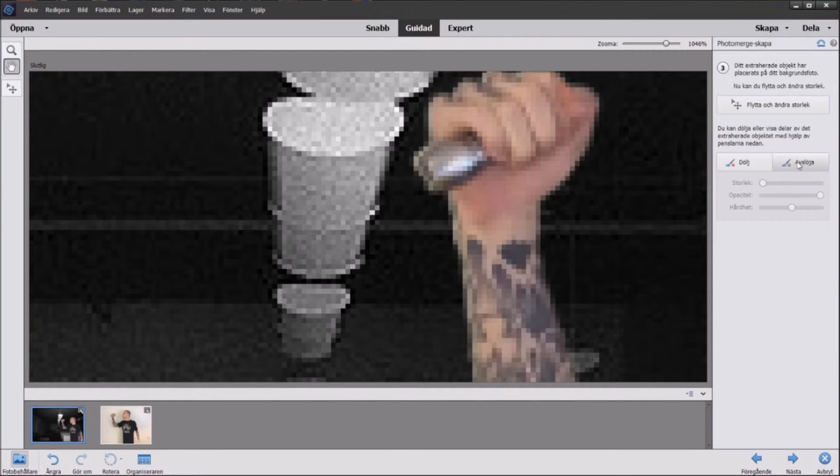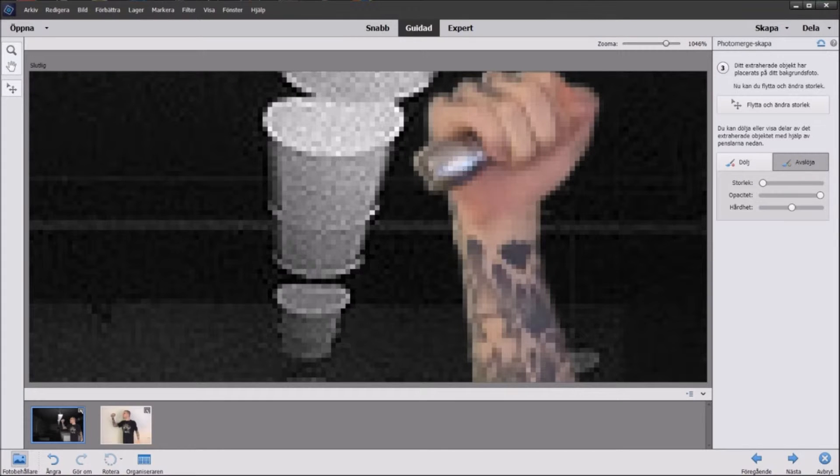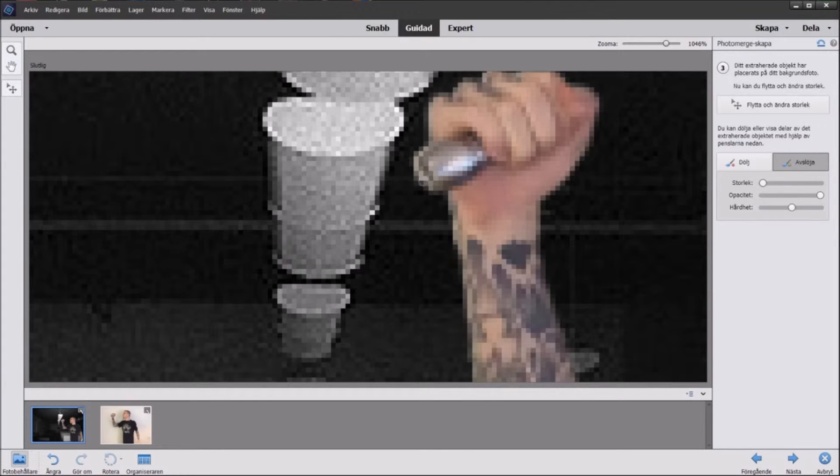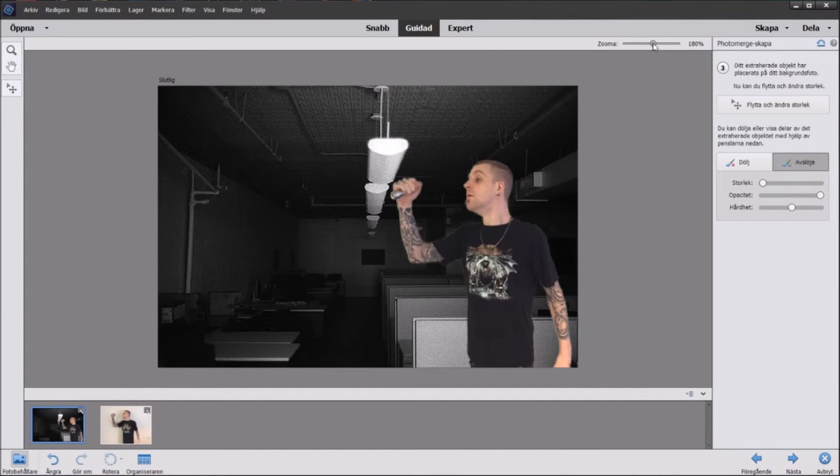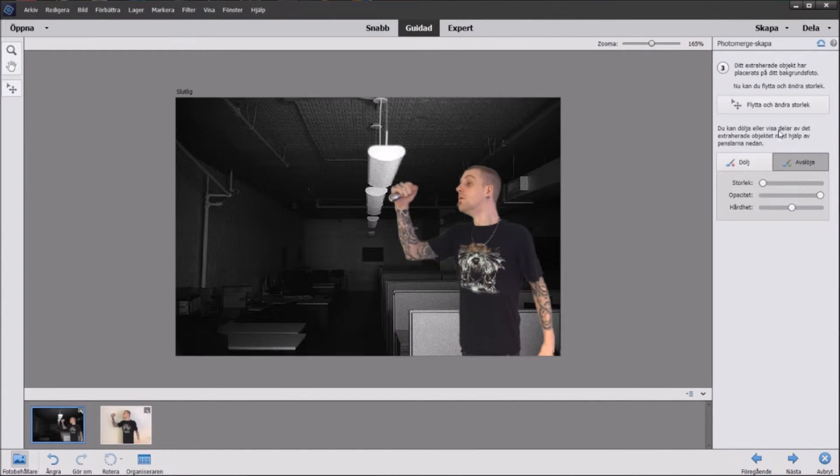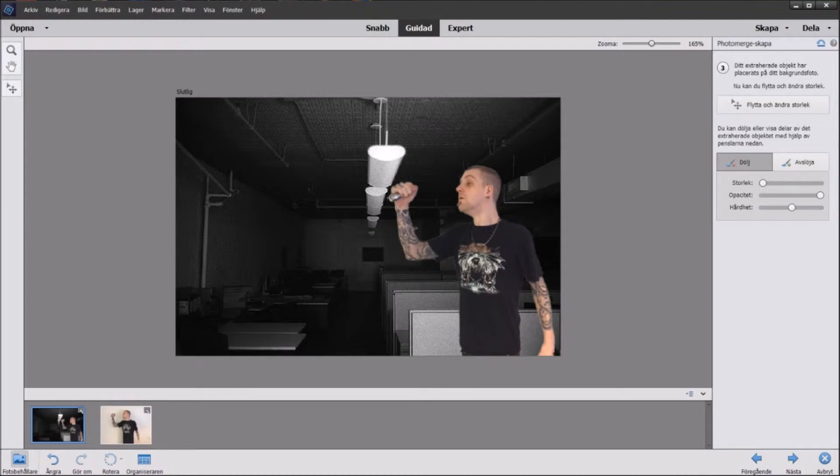But we still get the issue with the flashlight. So then we're going to click here on the right side, Reveal. That reveals the original picture that we had and we can give the flashlight some more depth like that, see. And I got a little wall there so I can just boom, it's gone, excellent.